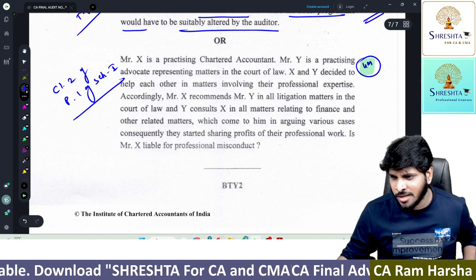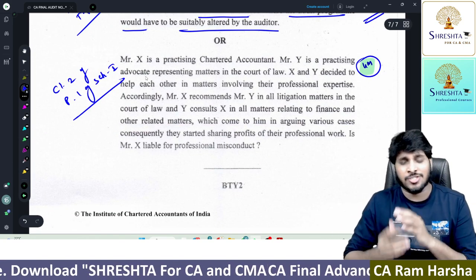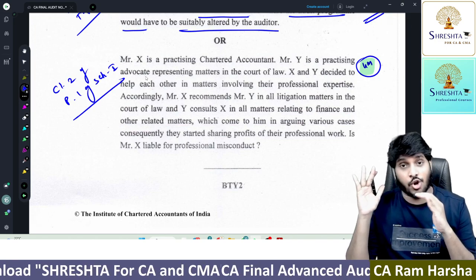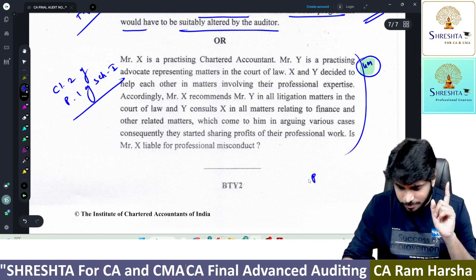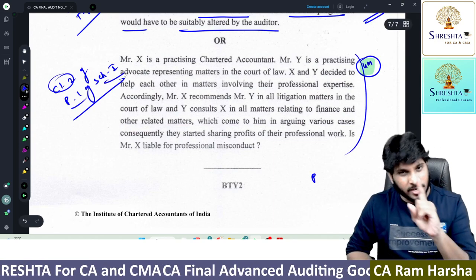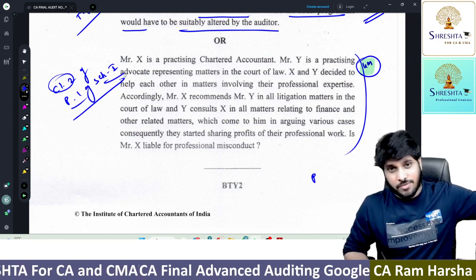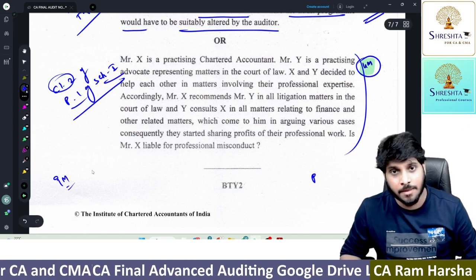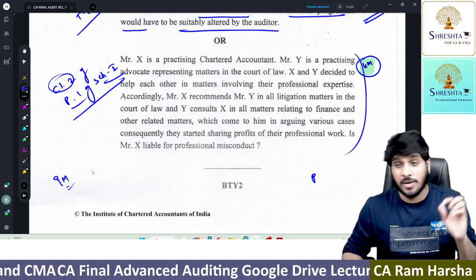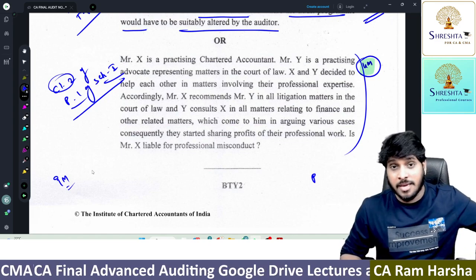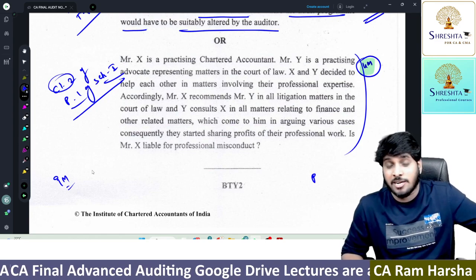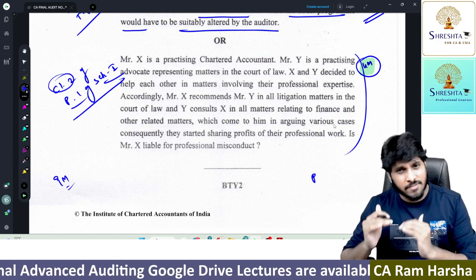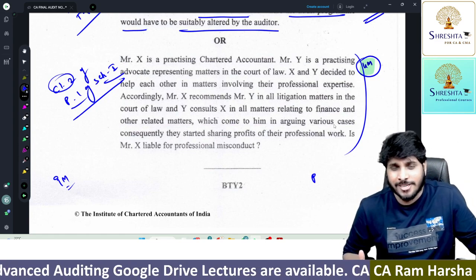The last question is from professional ethics. Generally from professional ethics we expect 12 to 14 marks, especially from the clauses. But only one clause was tested — Clause 2, Part 1, First Schedule. And a 5-mark question on fundamental principles. So from professional ethics, only 9 marks came. From standards, close to 25 to 30 marks came. MCQs may also have had professional ethics content — maybe 5 to 10 marks.